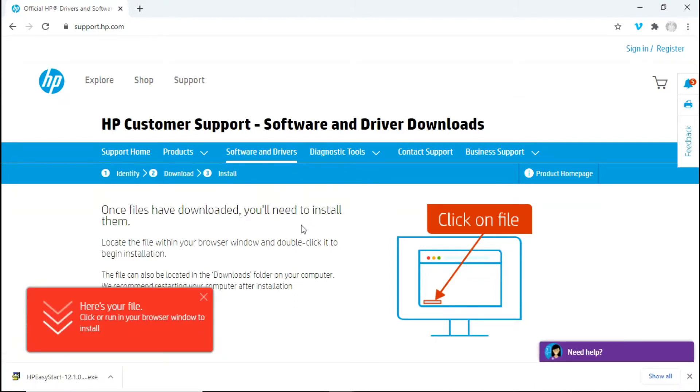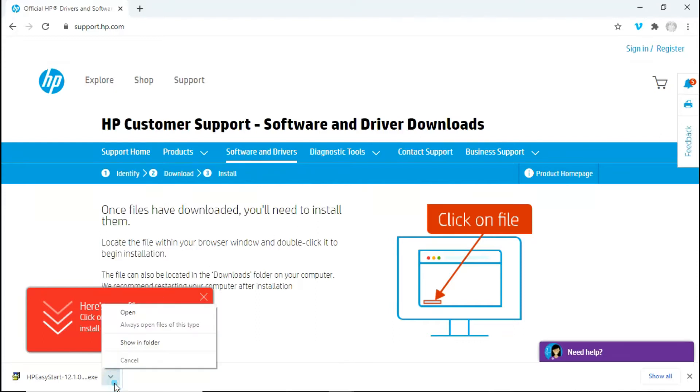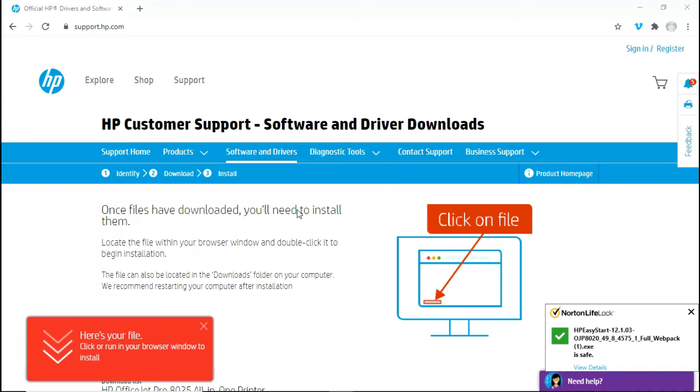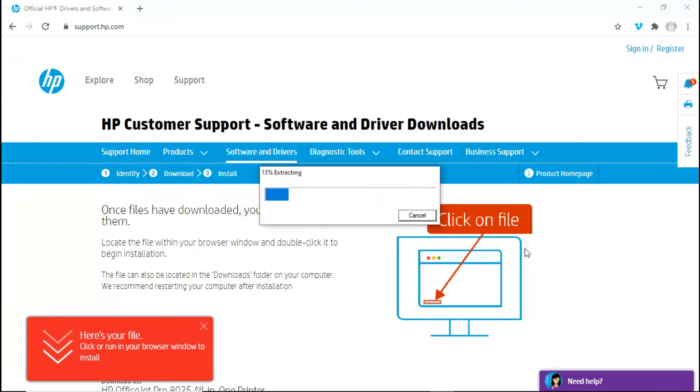Once the HP Easy Start software is downloaded, select open. We will minimize the browser.